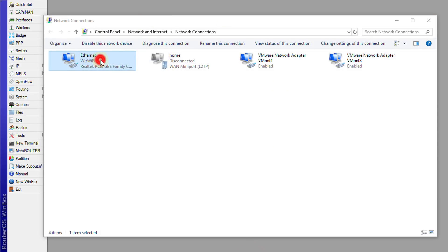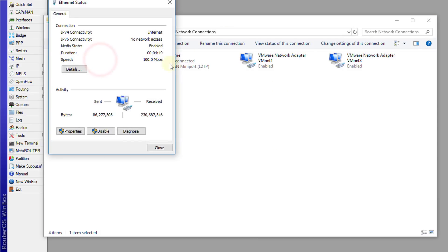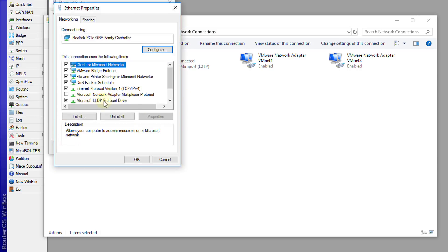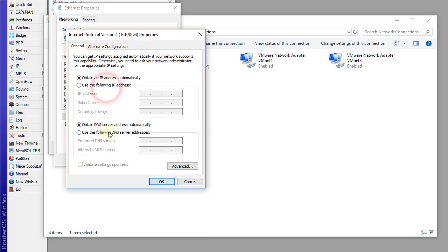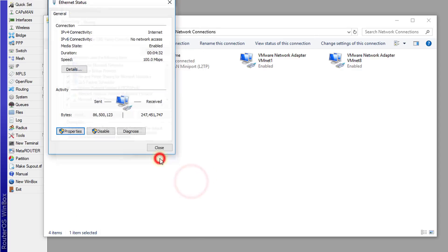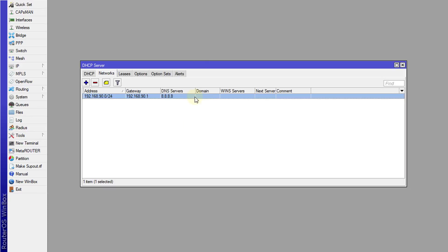Because a user could easily open their network connections and go to properties, and they could put in a different IP address for a different DNS server. So what I'm going to do is show you how to prevent users from doing that by forcing all DNS packets to